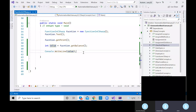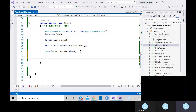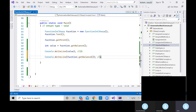Instead of storing the value in a variable first, can I directly print it like: console.WriteLine(function.getBalance())? Yes — there would be no error. We should get 15 printed. We are not storing the value inside any variable; we are directly printing it. This should also not show any kind of error.